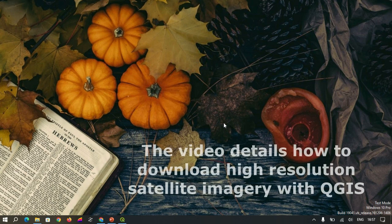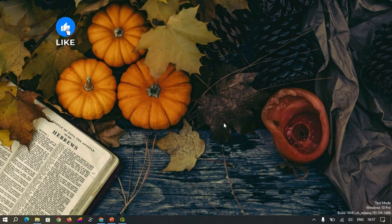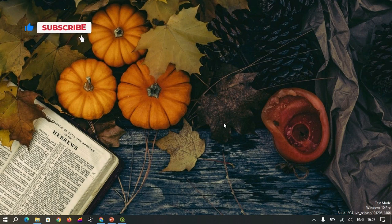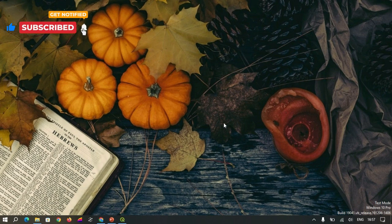Hi everyone, welcome back. In today's tutorial, I will show you how to download high-resolution satellite imagery using the QGIS software. If you found this video helpful, make sure to hit the like and subscribe button for more GIS tutorials.